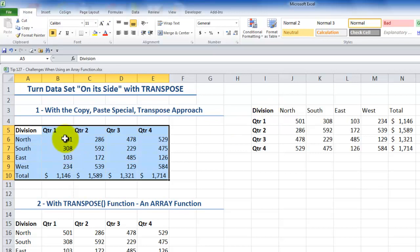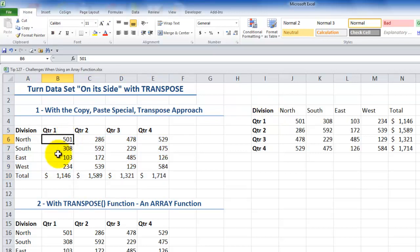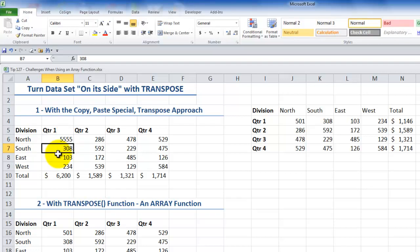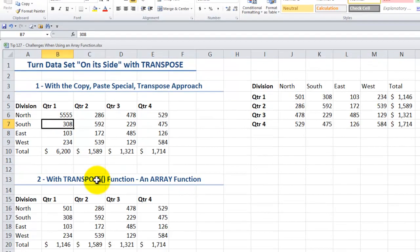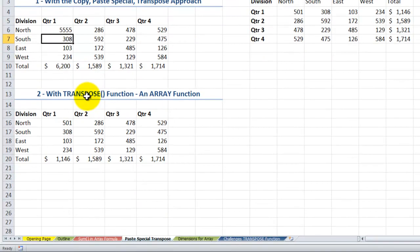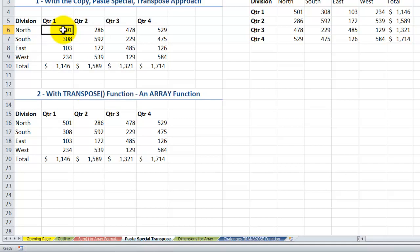The one drawback is that there's no link to the original data. So if I change a value to 5,555, you see that doesn't change in the transposed copy. Using the TRANSPOSE function, which is an array function, we actually will create a link and keep the link to the original data. So I'll use Control+Z to undo this.